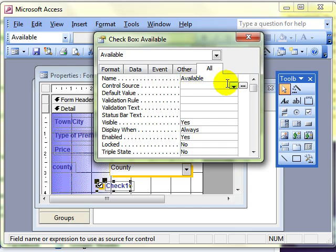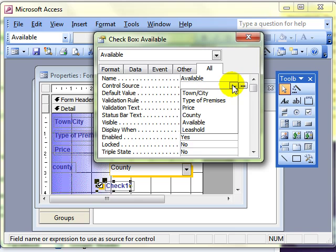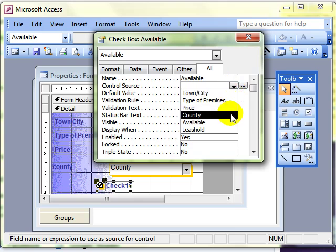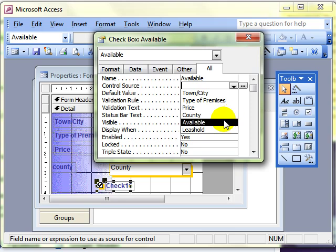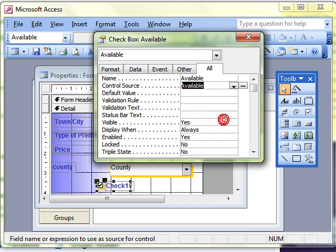This is where we can actually pick up one of the fields in the table that the form is linked to. To make it then a bound control. So if I link this to the available field. So the control source, the source of information for the control is now the available field. Close that down.